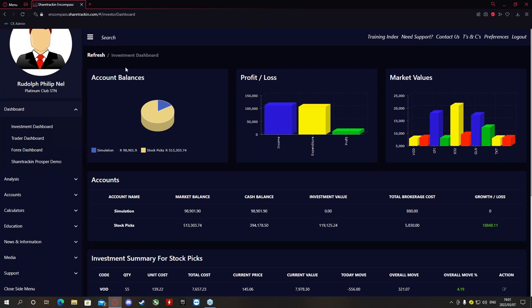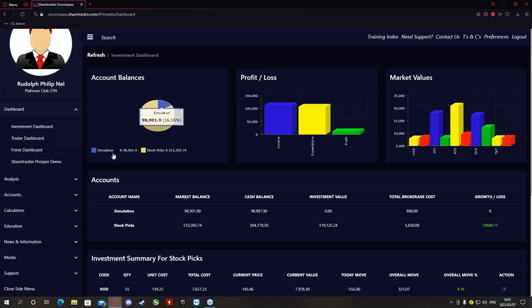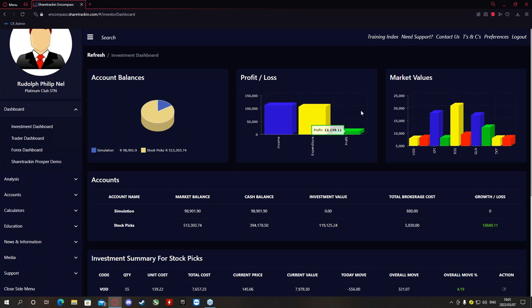On the Investment Dashboard, you find your account balances. Underneath account balances, you will find a little pie graph of all your accounts. Your default account will be your Simulation Account, and on the Simulation Account you will start off with 100,000 rand to practice with. On the right-hand side you'll find your profits and losses — this will show your income, expenditure, and profit made so far on your portfolio. If you've made any losses, your profit will show in red.